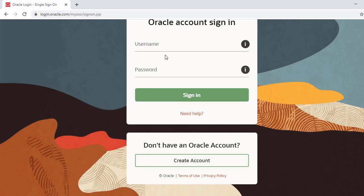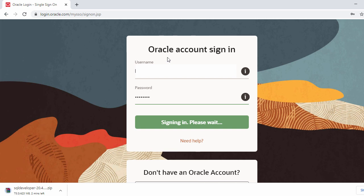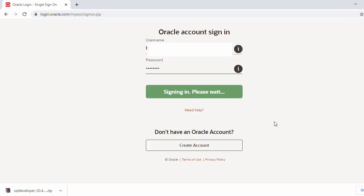I already have an Oracle account, so let's log in with my Oracle account. Once you sign in, it will automatically start the download for you, which will take a while. We'll wait till the download is completed — it looks like our SQL Developer is downloaded, so let's go to the download folder.